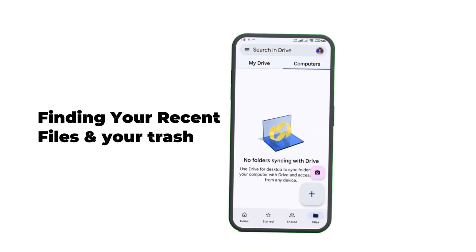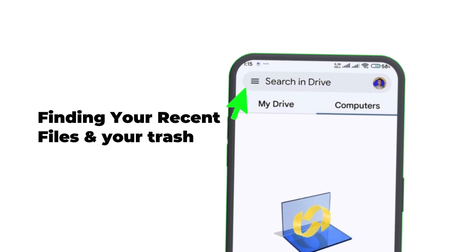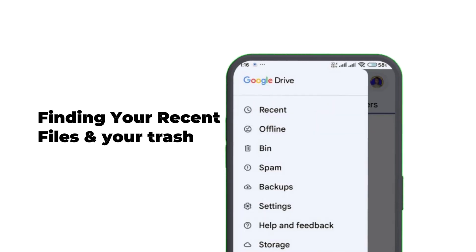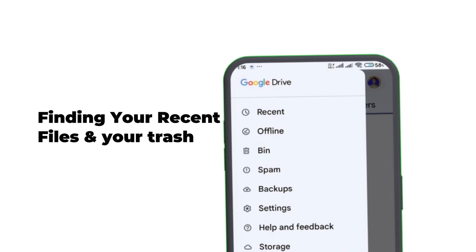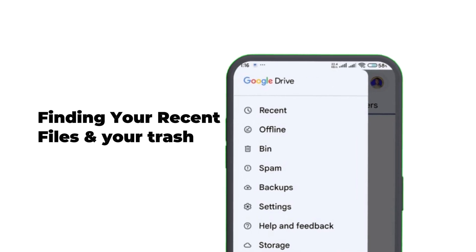Step number three: managing and organizing your files. Tap on the three horizontal line menu at the top left corner of your phone. You'll see options like Recent, Trash, and Storage Details. If you accidentally deleted a file, check Trash and you can restore it within 30 days. Google gives you the opportunity to recall any documents within 30 days.